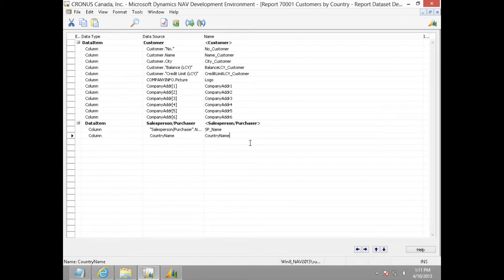Now, we have all the required data in our report data model and hence we have successfully completed step 1.